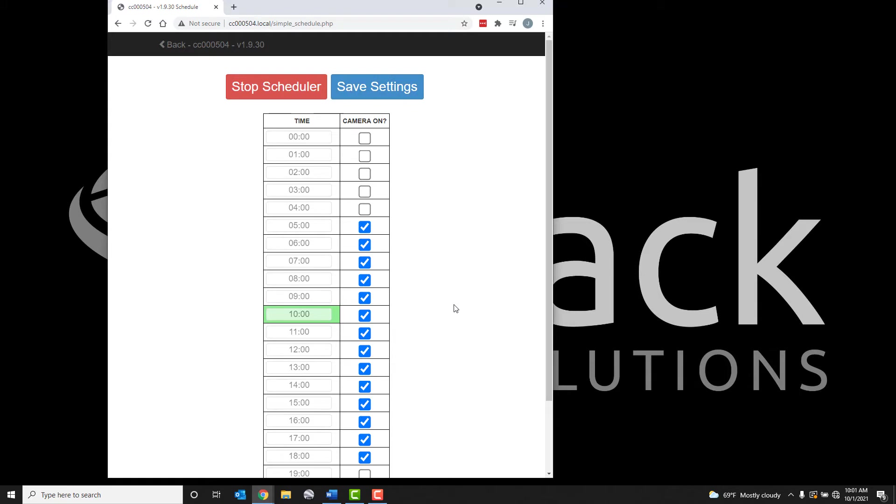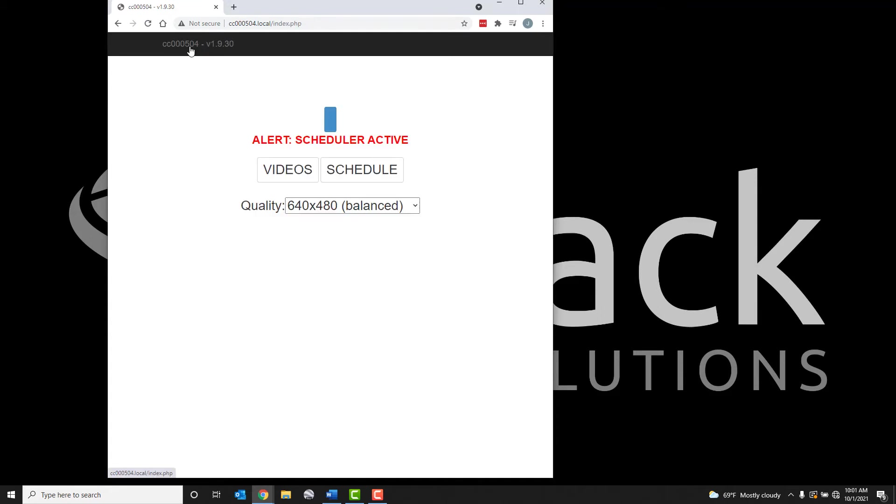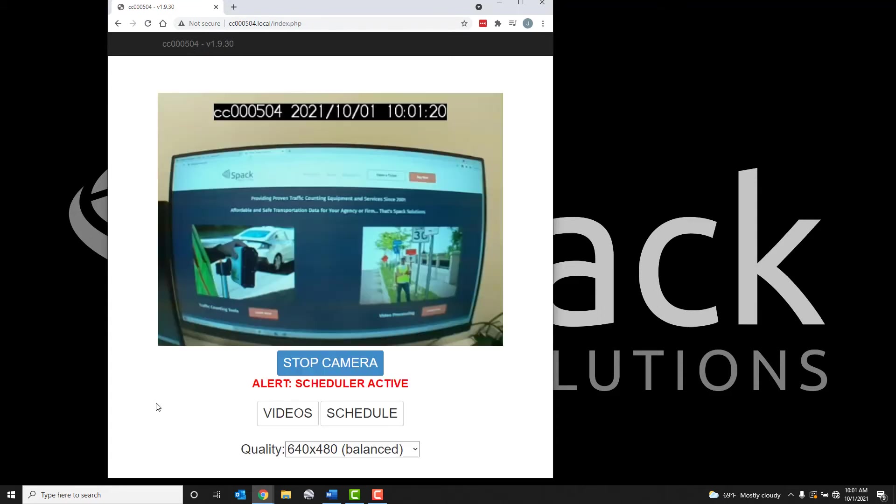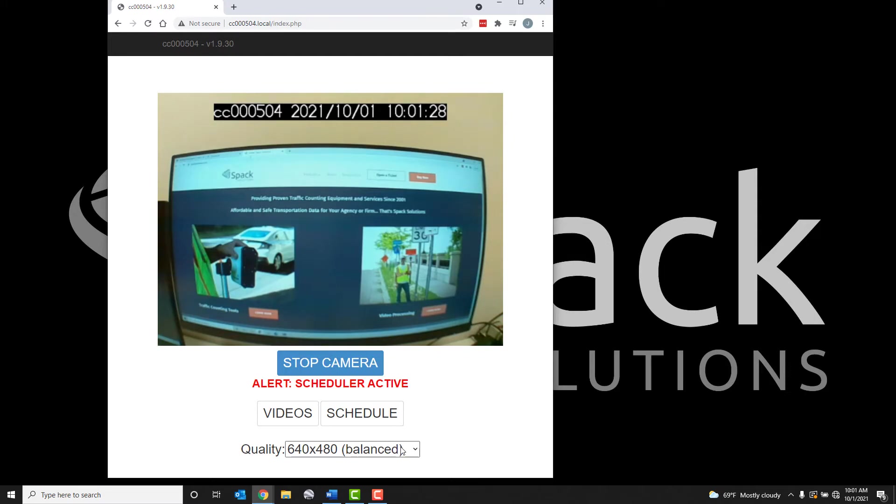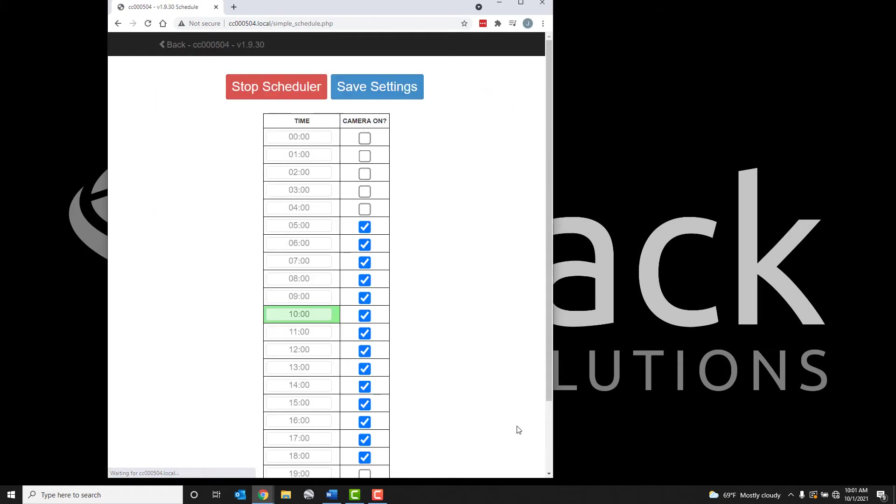The current time period will be shown in green for the scheduler. If this time is set to record, the camera will start recording after clicking Save Settings. If a recording is active, a warning will show on the main page. If you see this warning and do not want to record via the scheduler, turn off the function by clicking the Stop Scheduler button inside the schedule page.